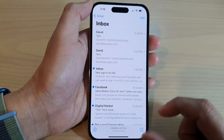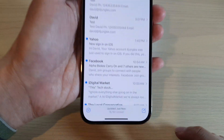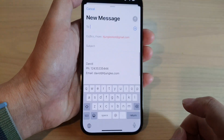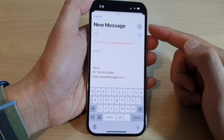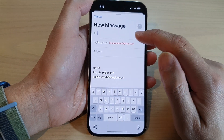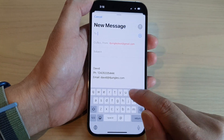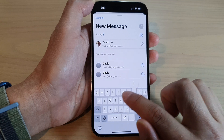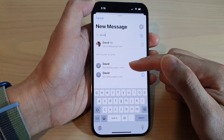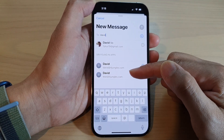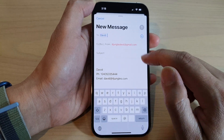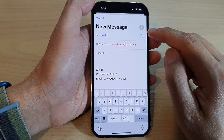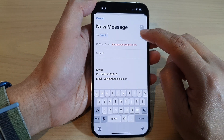To compose an email, tap on the compose button at the bottom right corner. This will allow you to start a new mail message. In the To text field, you can manually type in an email address. The iPhone will suggest email addresses found in your contact list — you can select one of those or continue to manually enter an address.